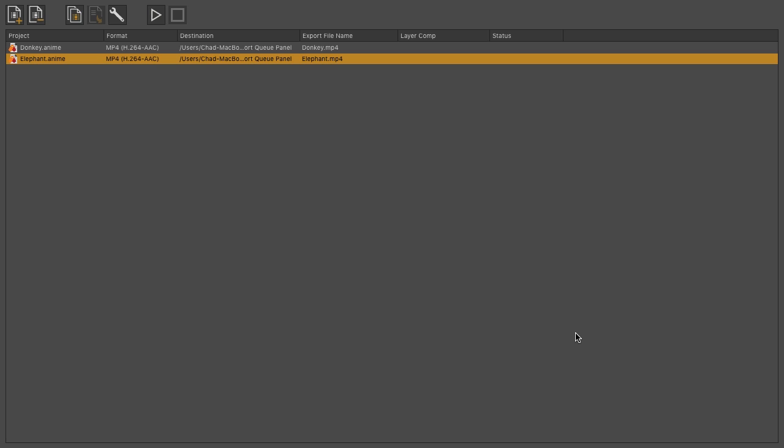When you do this, they appear in your list, and you get some basic information. The project name, the format you're currently going to export them out to, where they're going to go to, the file name that you want to export as, and then you have layer comp information, if any, and then the status of the file as it exports out.